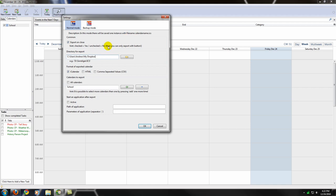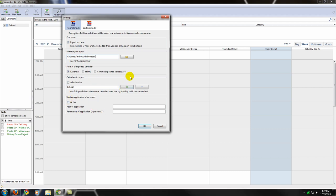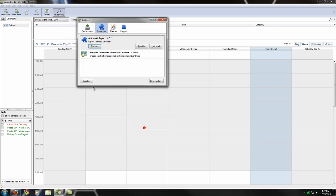You've got your options for the format of the exported calendar. Just choose iCalendar, which is the current default. You can choose all of the calendars you want to export, or individual ones that you're going to want. There's no need to start an application after the export, but basically these are the settings you're going to want to have. You click OK, you're pretty much good there.